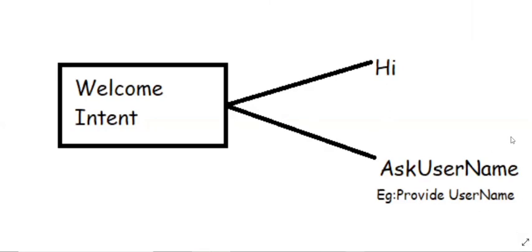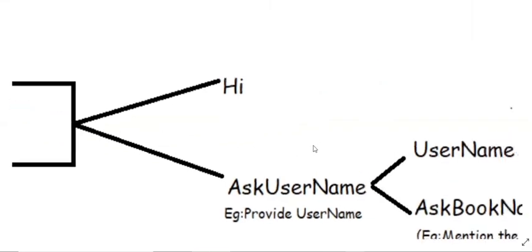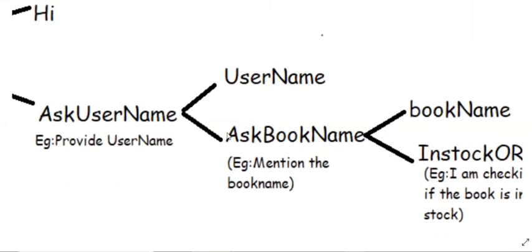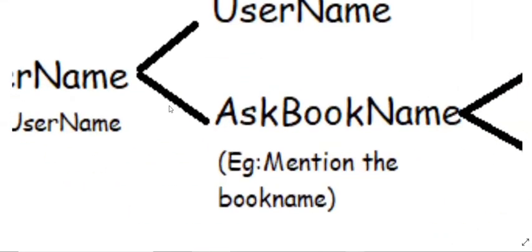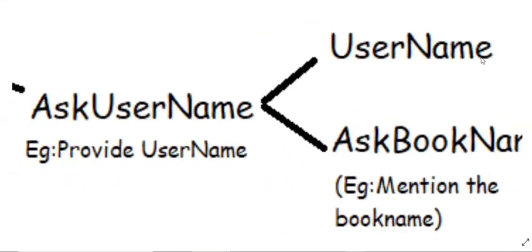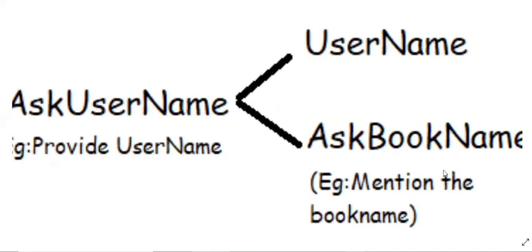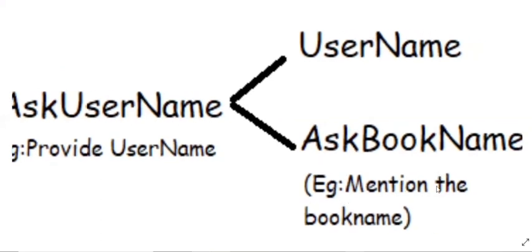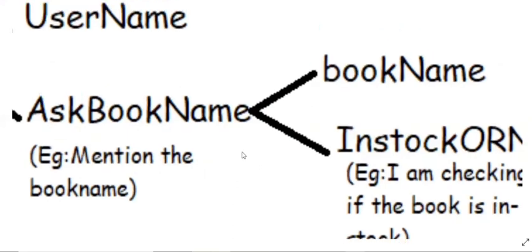And then after we provide the username, it will redirect to this intent. So the username which the user provides, that will become the input for the ask username intent and the output would be ask book name. So for example, the bot will respond saying mention the book name. So it will again direct to the ask book name intent.